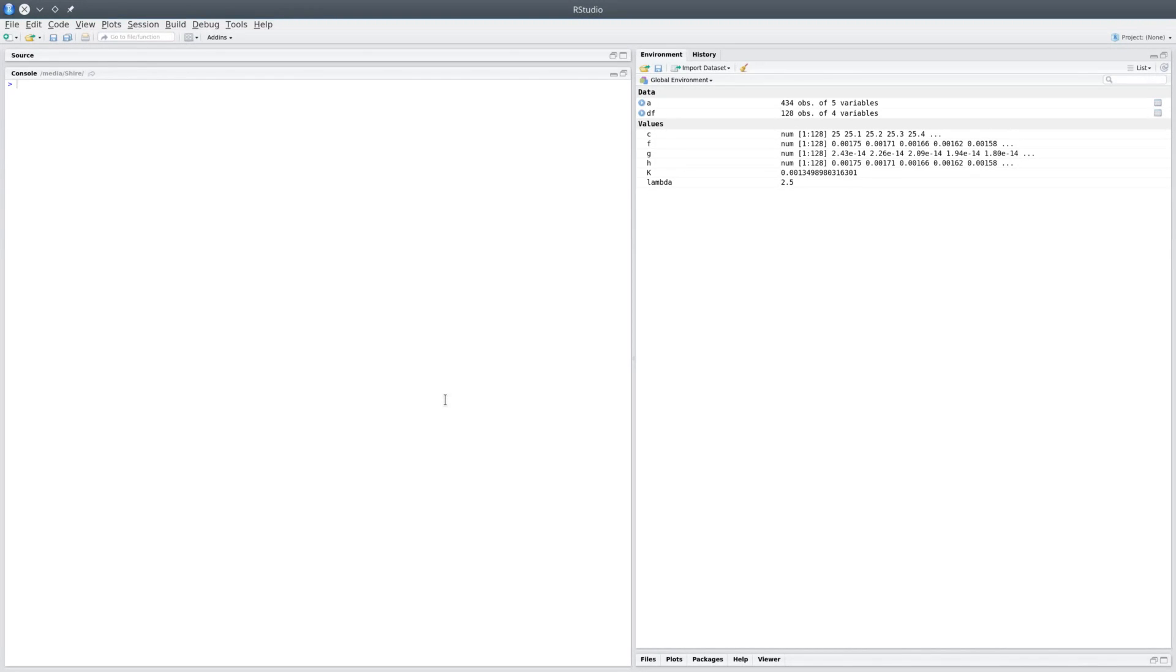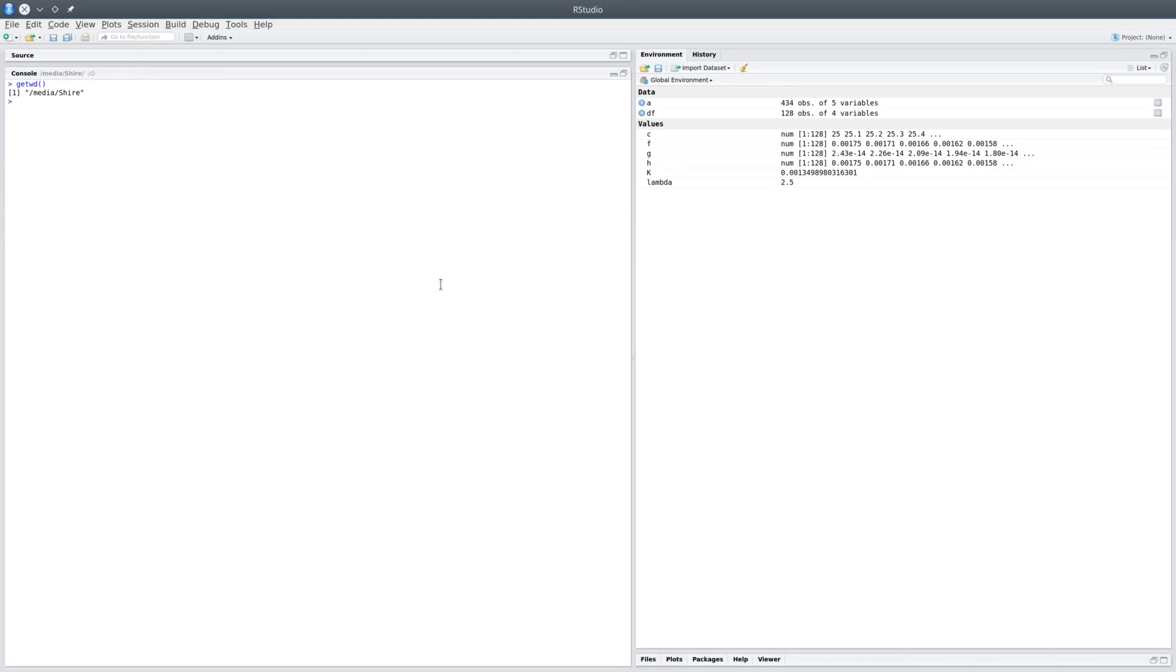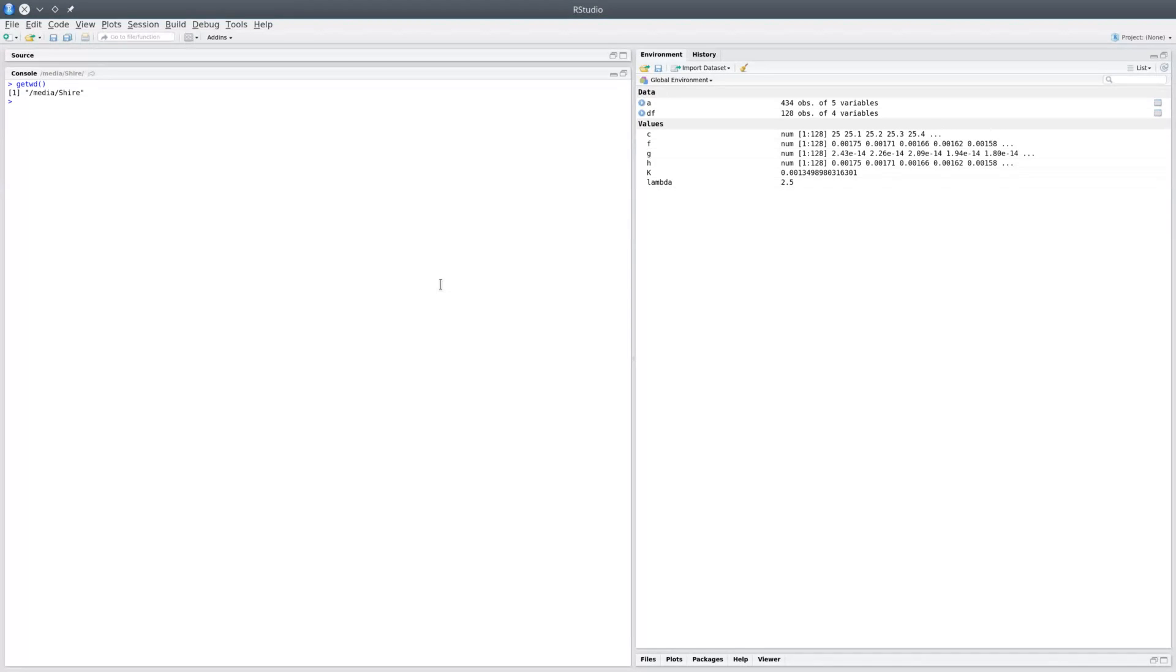So the first one is getwd, and that would actually get you the location of the current working directory. So right now in my Linux system it is /media/shire, but if you use a Windows system you'd see something like C:\ and so on.